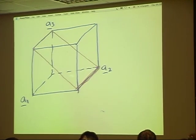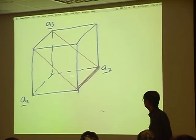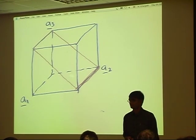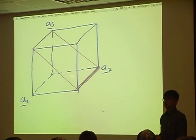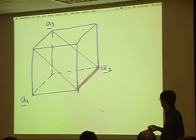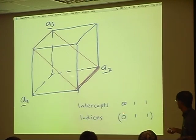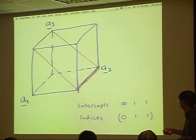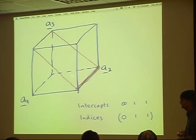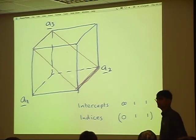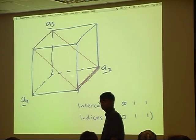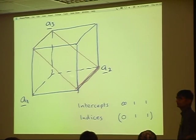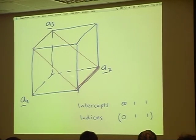For the next plane, the indices are (0,1,1), because the intercepts are infinity with A1, then 1 and 1, and the reciprocal of that is 0, 1, 1. You'll understand why we take the reciprocal later on, but this is the way that we refer to the indices of planes.